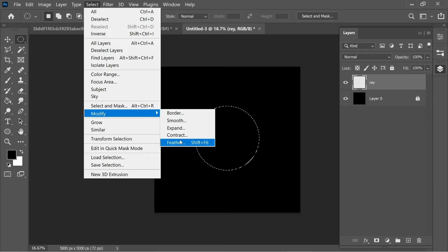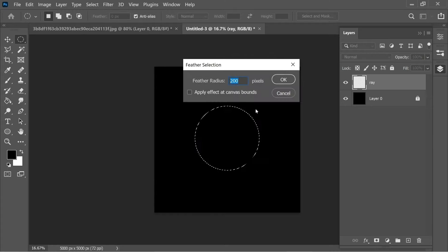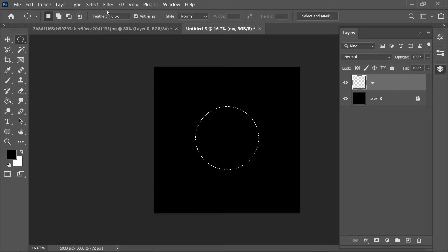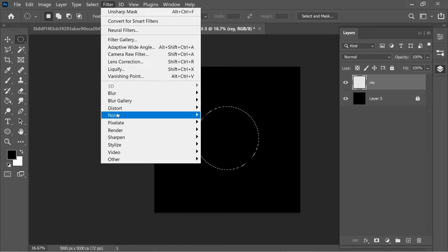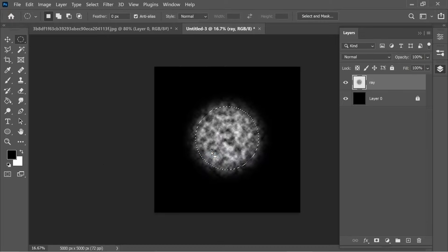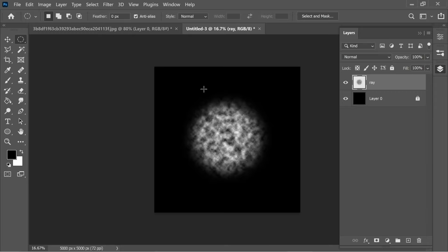Feather and put it at 200 pixels, press OK. After that go to Filter, Render, Clouds and you will have this nice looking effect. Click anywhere with the marquee tool to deselect.